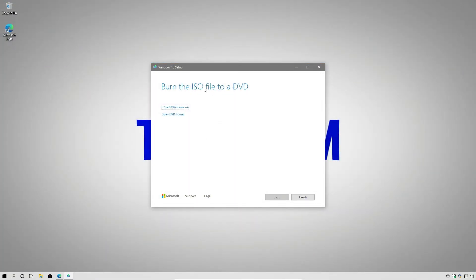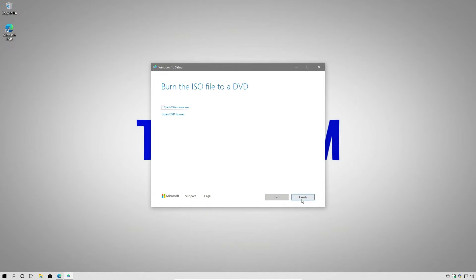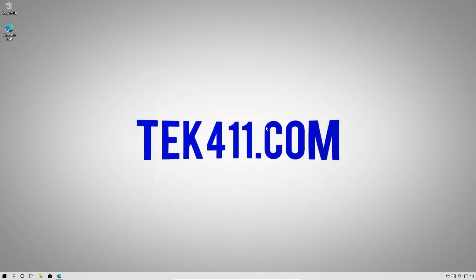So the process is finished. It's going to tell us where we saved the ISO file. We can open the DVD burner if we need to, but we don't want to do that at this point because we're just going to run it from the drive. So let's go ahead and say finish, and it's going to clean up, and then we'll be ready to proceed to the next step.